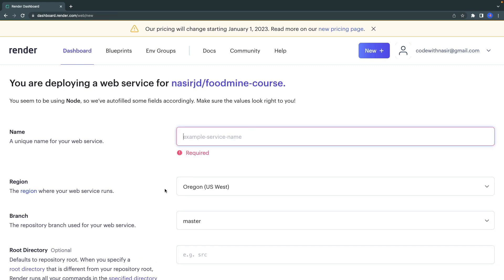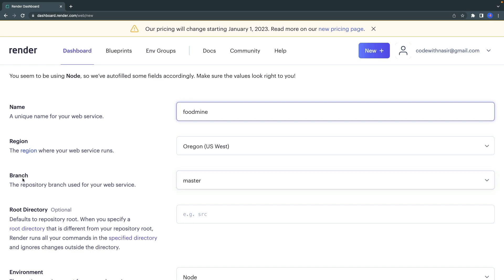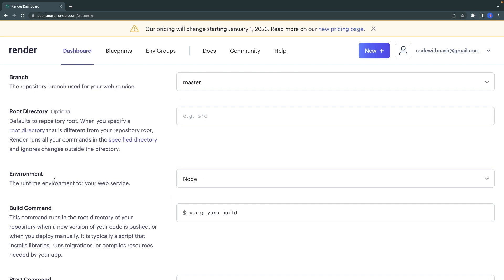Give your project a name on render.com. Remember, this name will be used as the URL for your website. I want to call it foodmine. Remember, for the repository branch, if you're publishing your code on a branch other than master that is the default branch, you need to select that branch here. The environment should be Node.